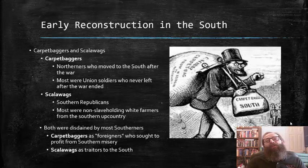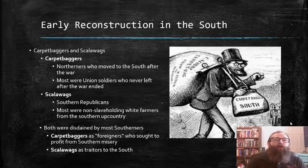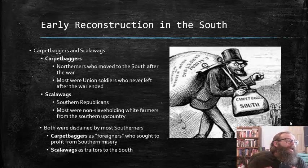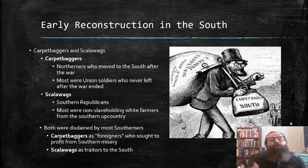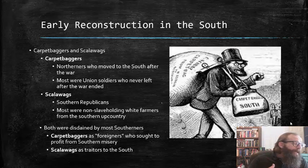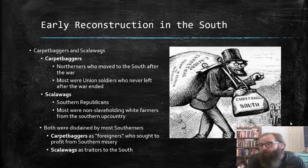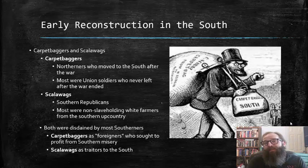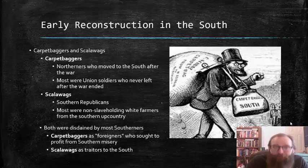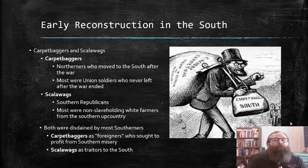Two terms that come up often in any study of the Reconstruction period in the South are carpetbagger and scalawag. It's important to understand exactly what those terms mean and how these things shaped the situation in the South during this period. Carpetbaggers were generally Northerners who moved to the South after the war — many for altruistic purposes, such as to establish schools. Many had a genuine desire to help the South, though some did come to seek their fortune and take advantage of the devastation to invest and reap huge profits in the Reconstruction process.